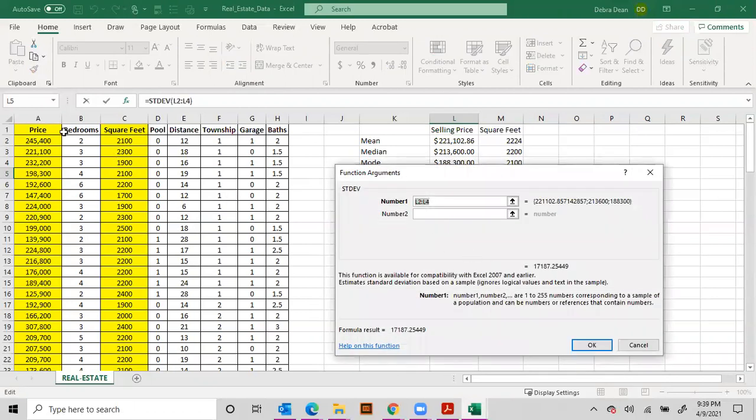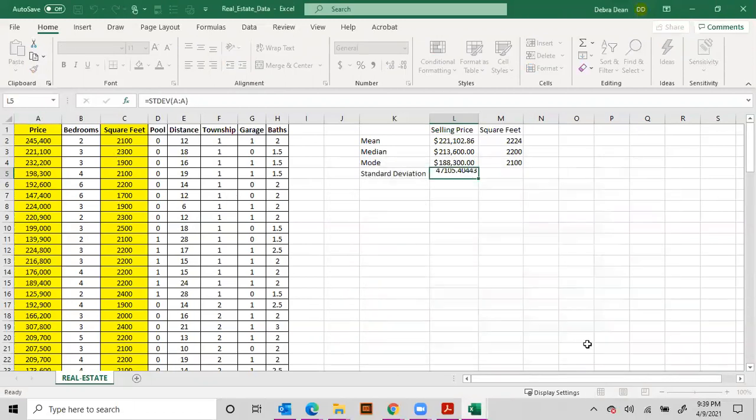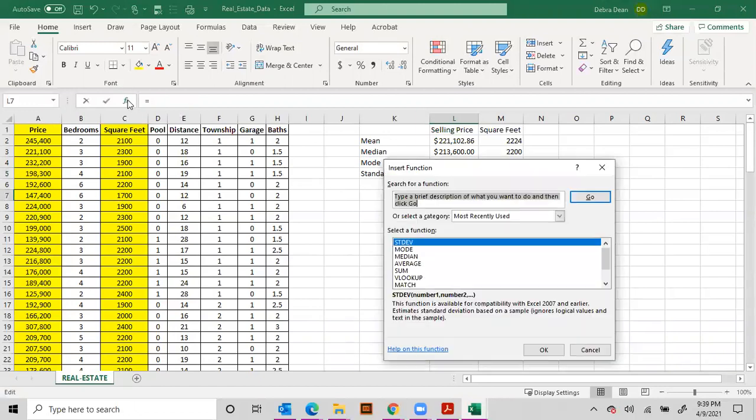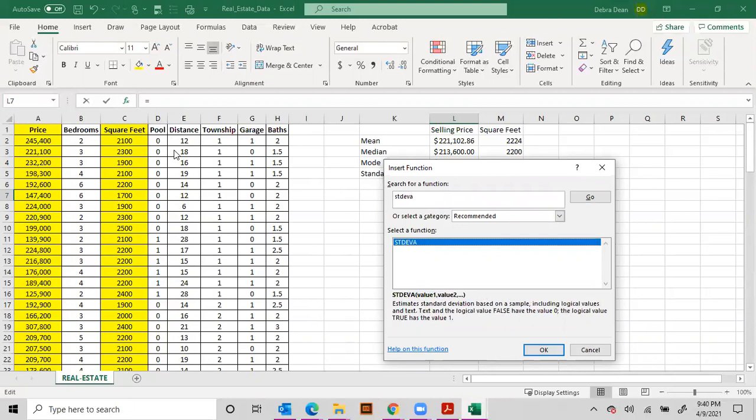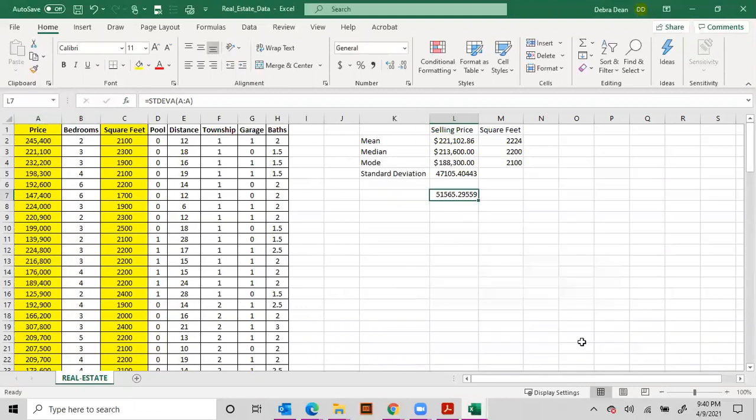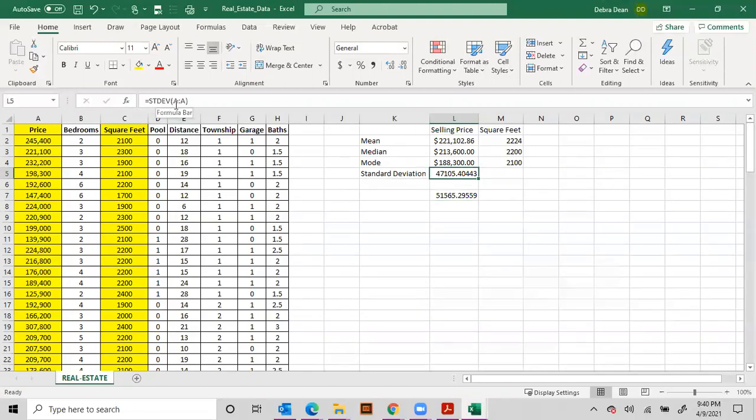So STDEV and STDEV A are typically the same one but we're going to try each one. So this time we'll do STDEV for the selling price. Okay, now just for fun, so that was STDEV, let's do STDEV A so you can see the difference if I can type it right. STDEV A, there we go, and we're going to do the same thing.